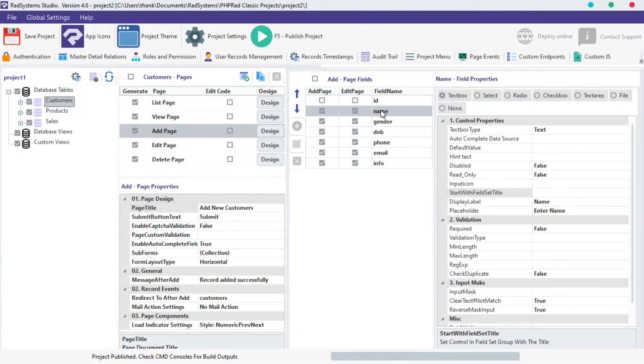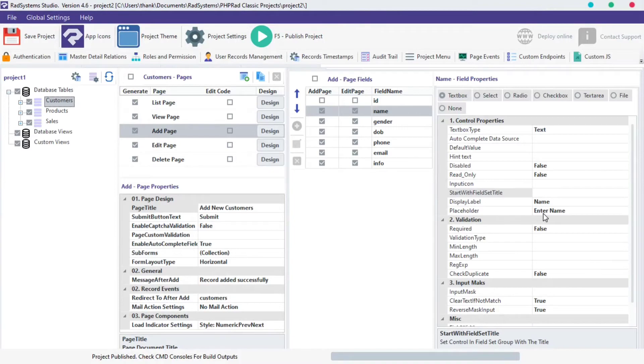Let's drive back to Rad System Studio. On the field property, under the start with field set title section, locate display label.